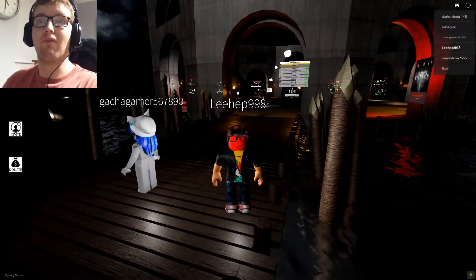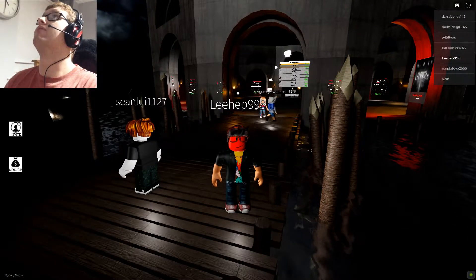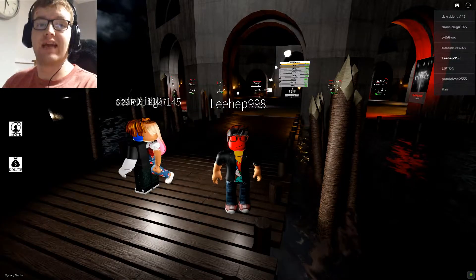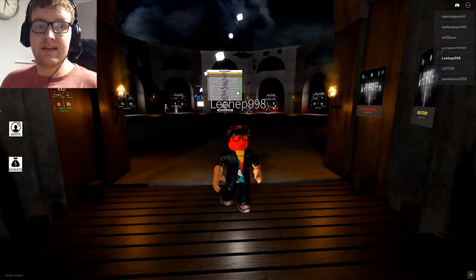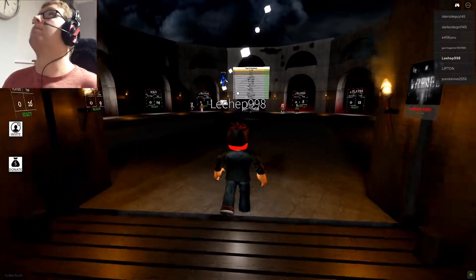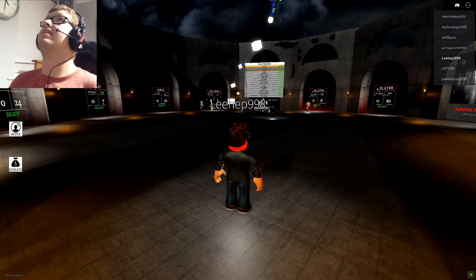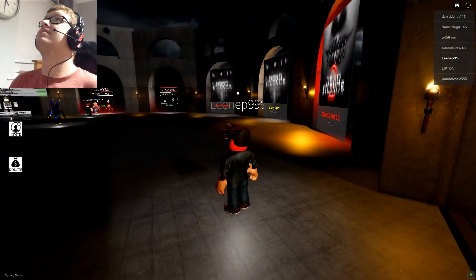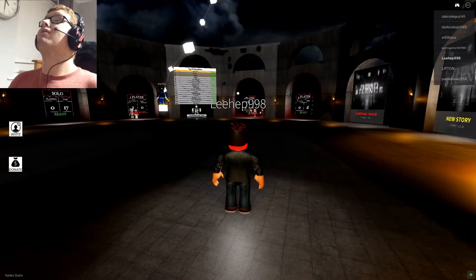Hello everyone, welcome back to Roblox and we are playing a horror game called Dead Silence.